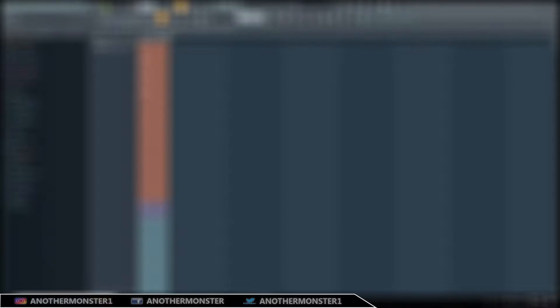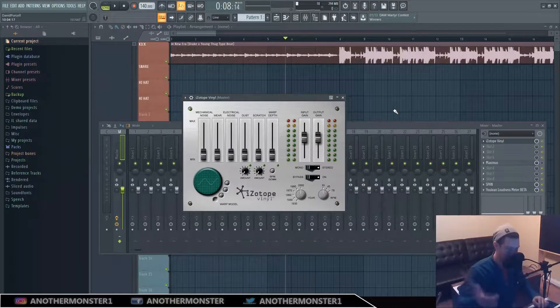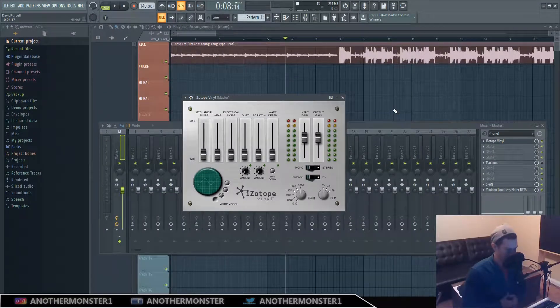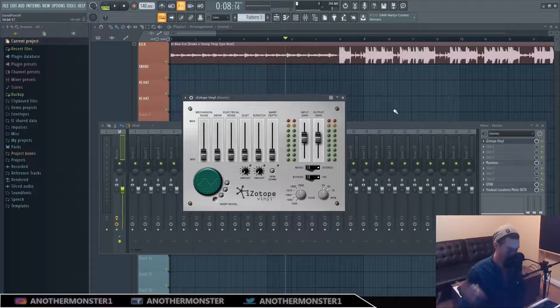In this video I'm going to show you how to automate literally anything inside any plugin that's not native to FL Studio. What's up my producer friends, another monster here, another monster productions.com.